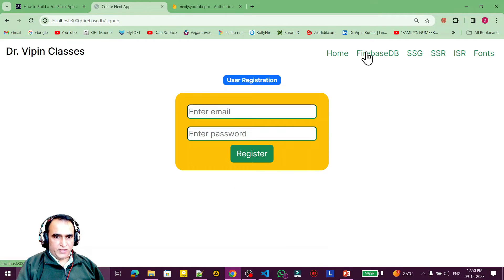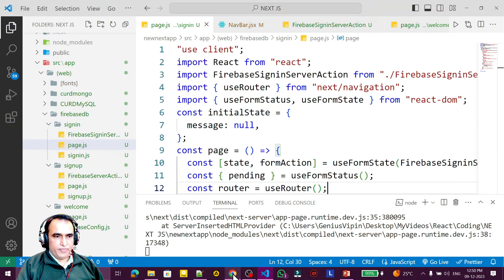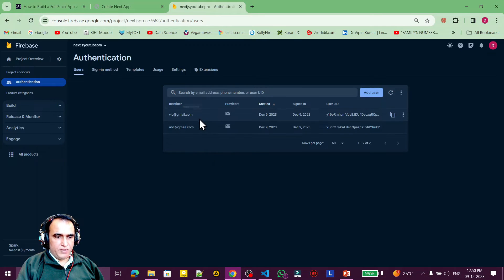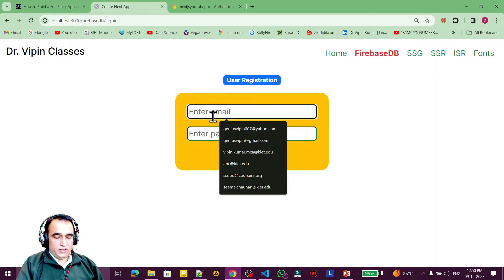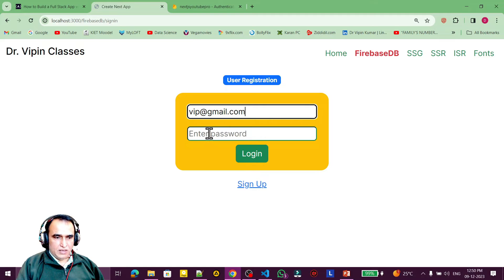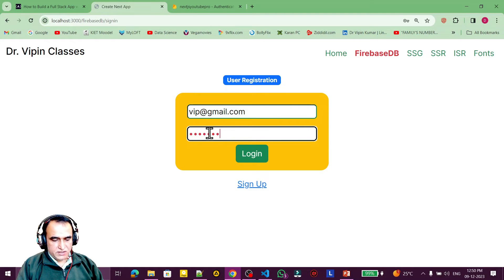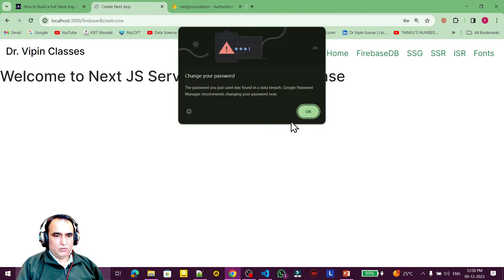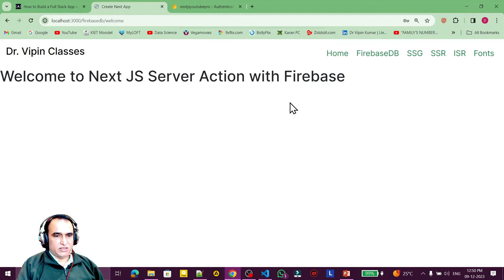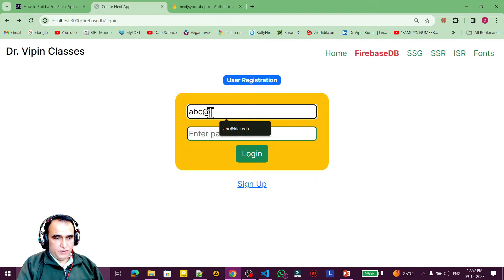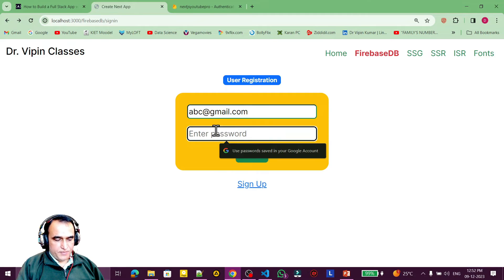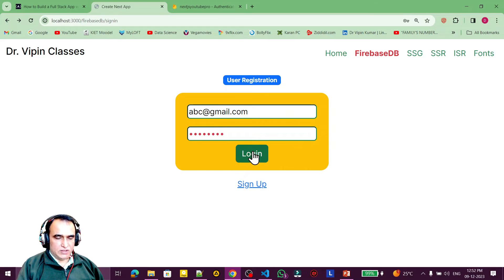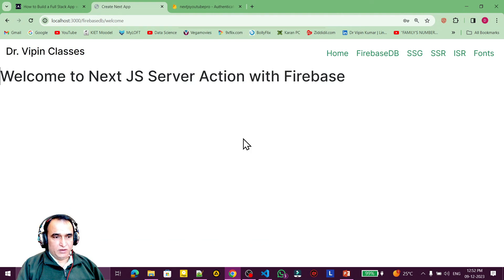Sign-up is ready from the last video. Now I test sign-in using the test email 'vip@thered.gmail.com' and password '12345678'. I click login and it goes to the welcome page — showing 'Welcome to Next.js server action Firebase'. I test again with 'abc@thered.gmail.com' and the same password, click login, and it works.